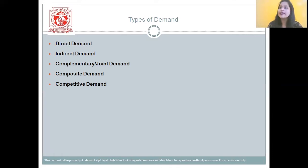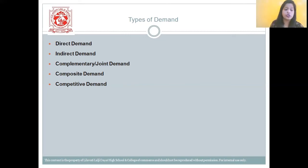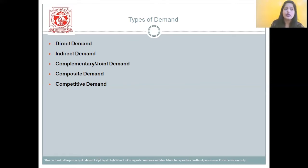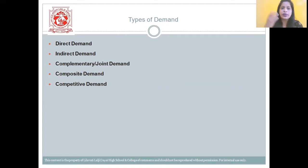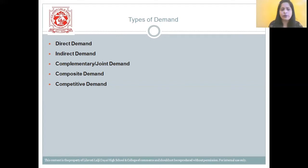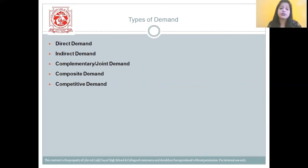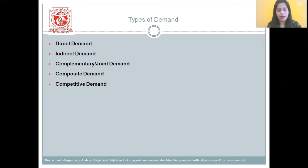The last type is competitive demand — the demand for goods which are substitutes for each other. For example, if you want to have tea and somebody offers coffee, coffee will also be fine. So demand for substitute goods can be termed as competitive demand. So we have completed five types of demand: direct, indirect, complementary, composite, and competitive demand.